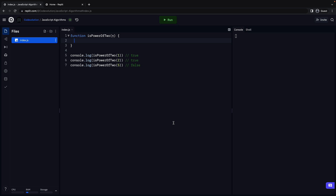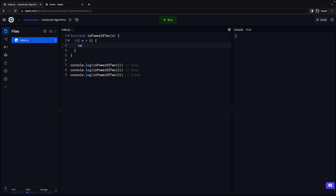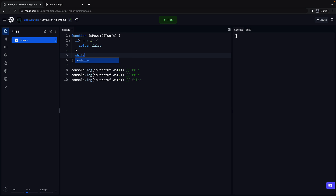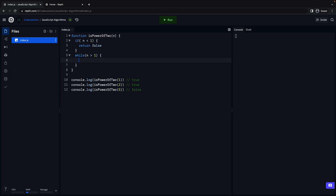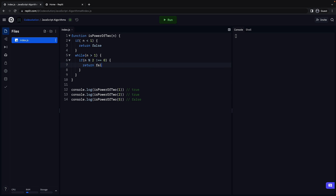Now, what do we know from our problem statement? We know that n is a positive integer. So let's begin by adding an if condition: if n is less than 1, return false. Next, we add a while loop. The loop should run as long as n is greater than 1, so the condition is n greater than 1. Within the loop, we check if the remainder when dividing n by 2 is not equal to 0. So if n modulus 2 is not equal to 0, return false.